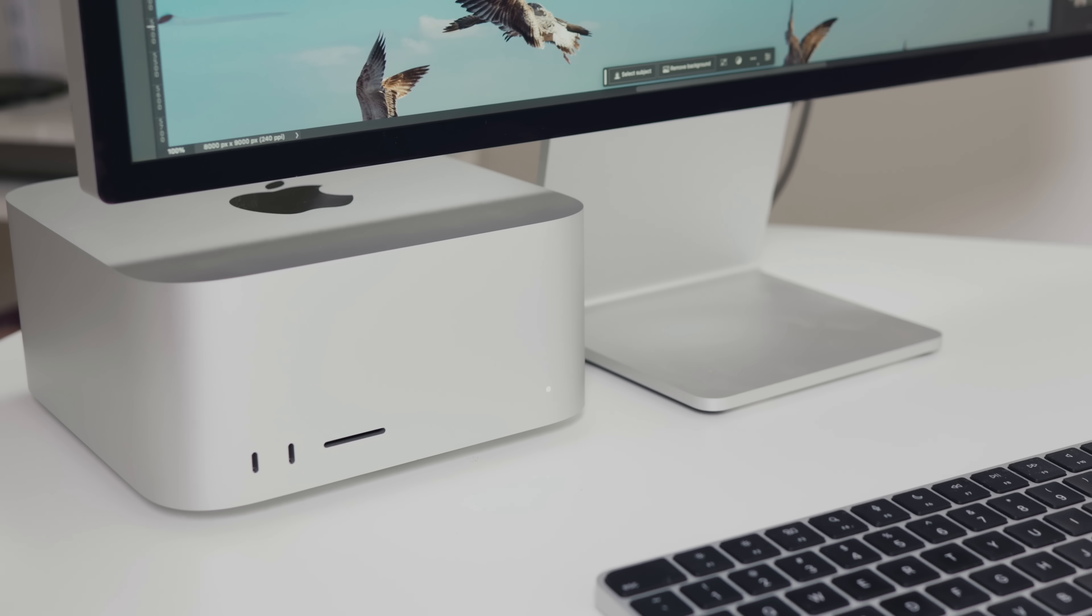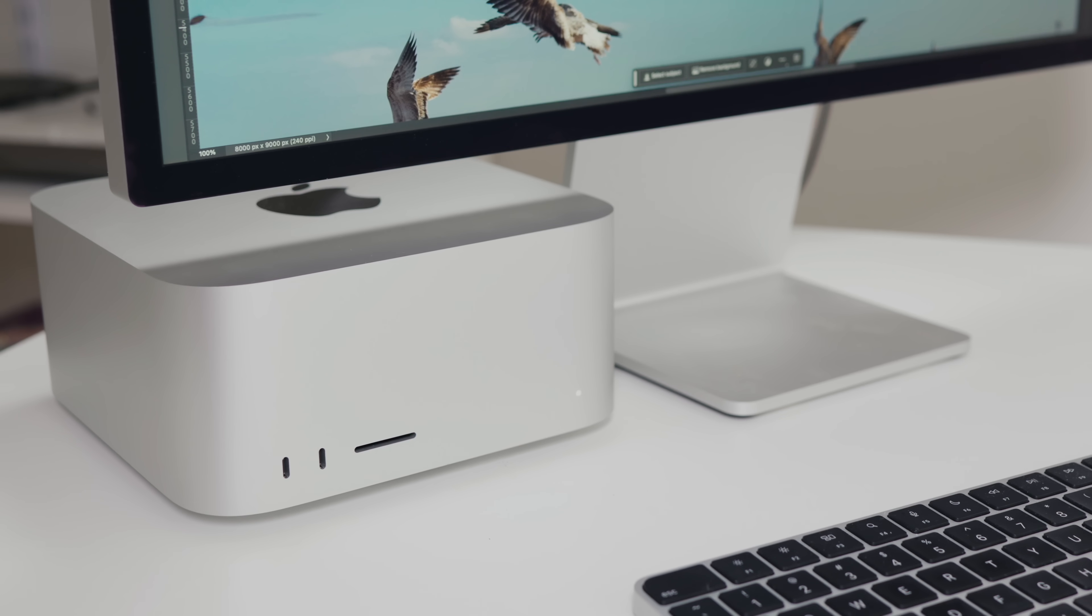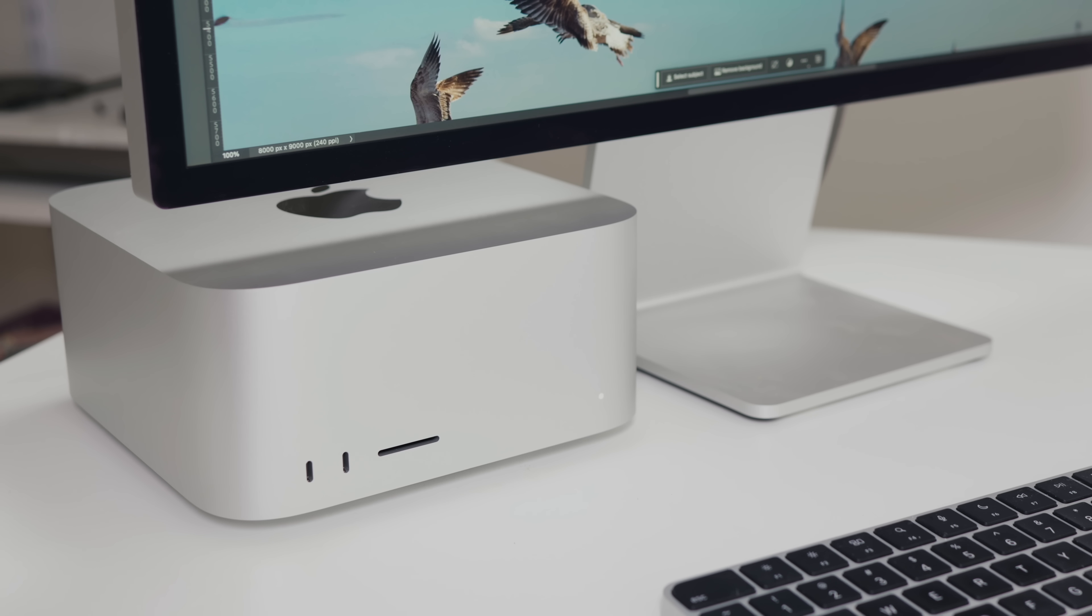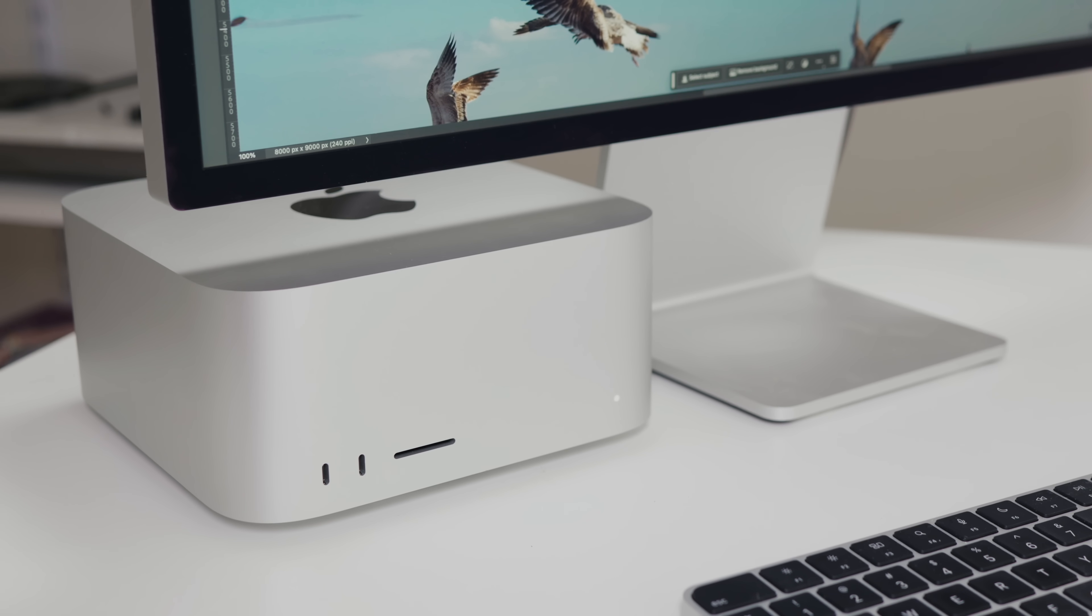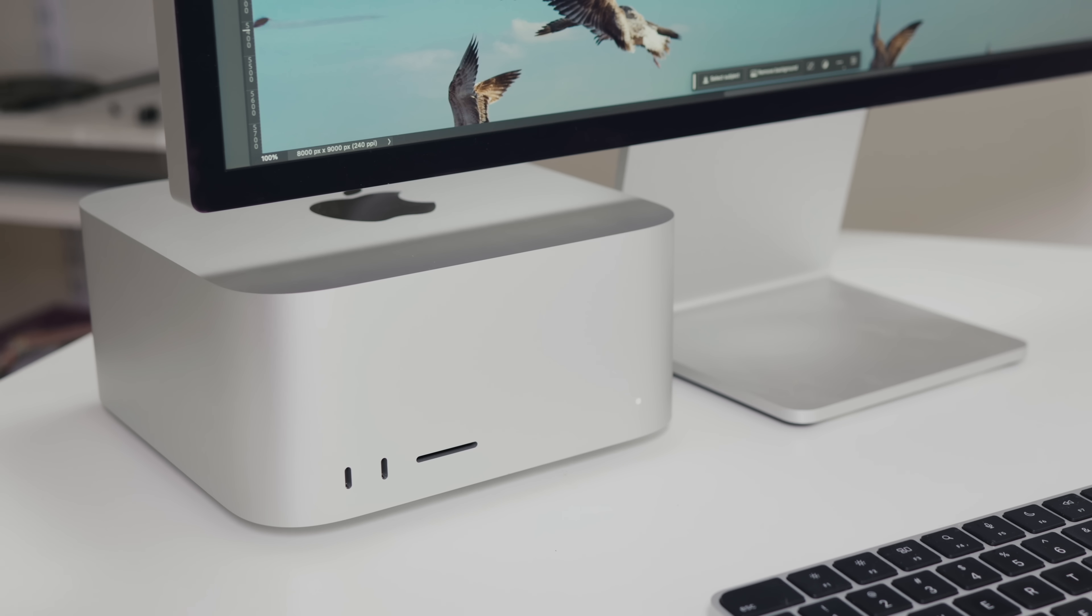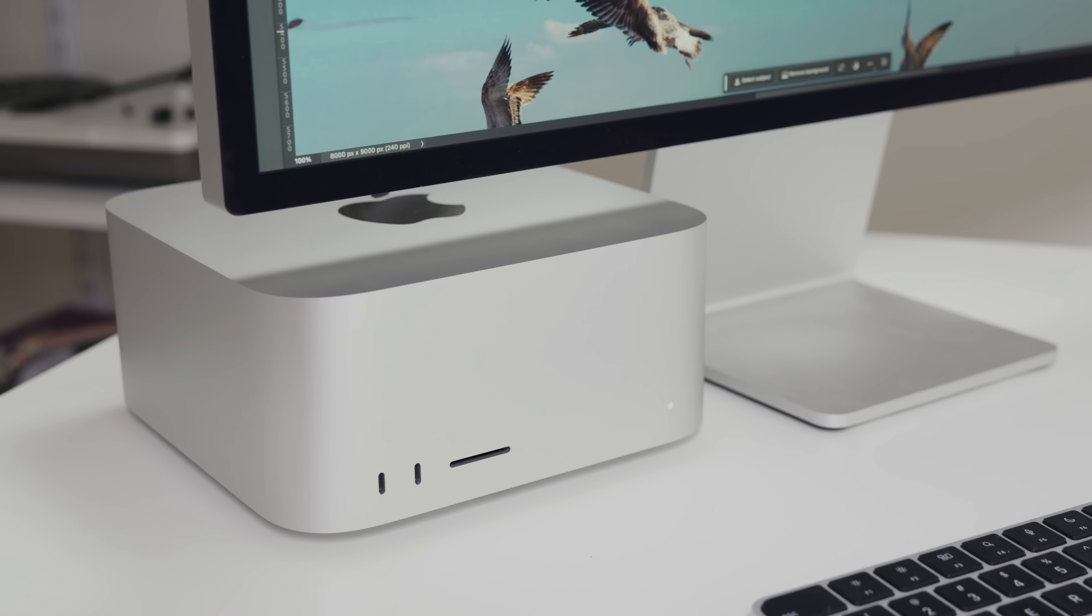On my desk, I have a Mac Studio with an M2 Ultra chip and 128 gigs of RAM. This is effectively the best Mac you can buy right now.